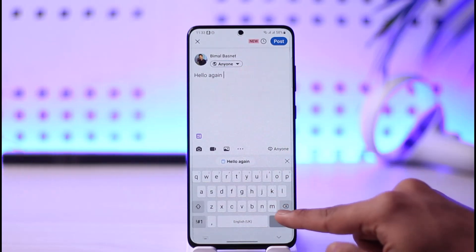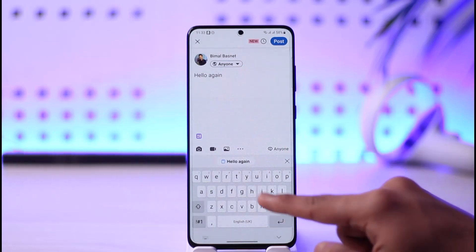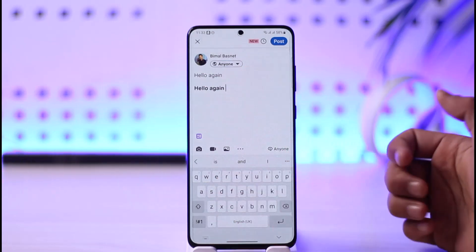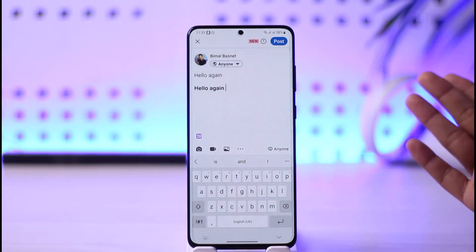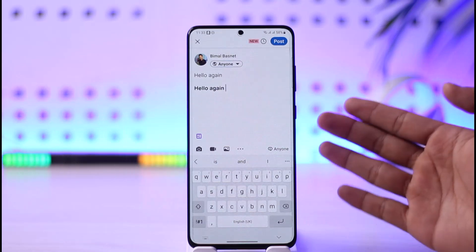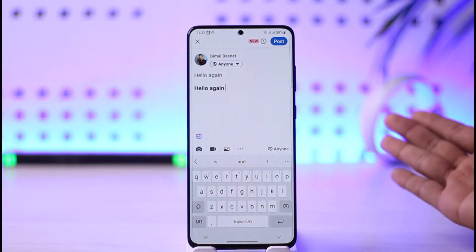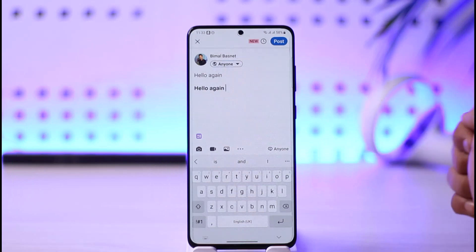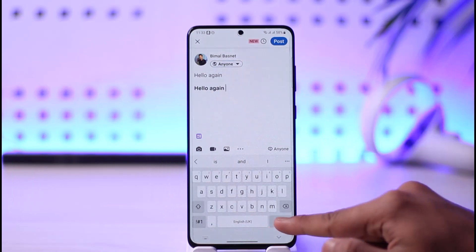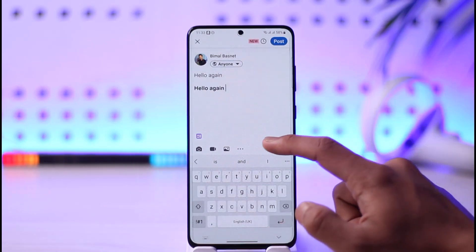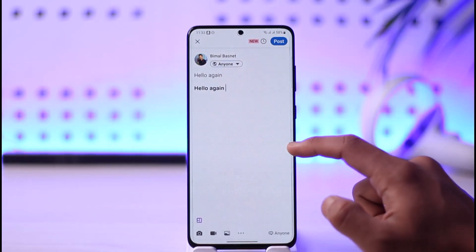Come back to LinkedIn and paste it — as you can see, the text has been converted into bold. This not only works on LinkedIn, it also works on Facebook, Instagram, and other social media apps as well. That's simply how you can add bold text on LinkedIn.